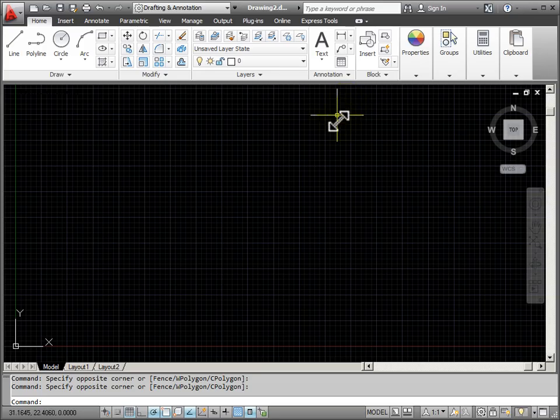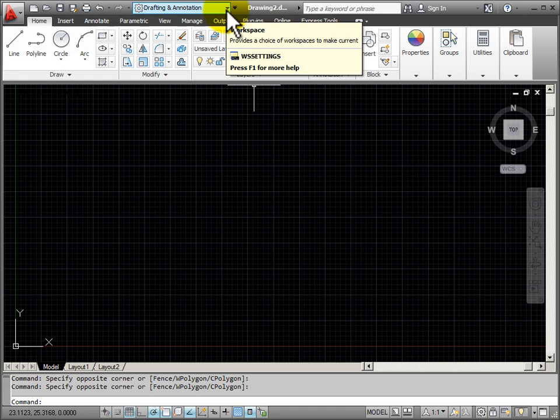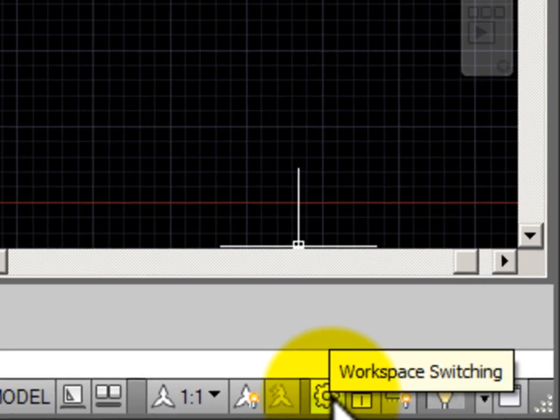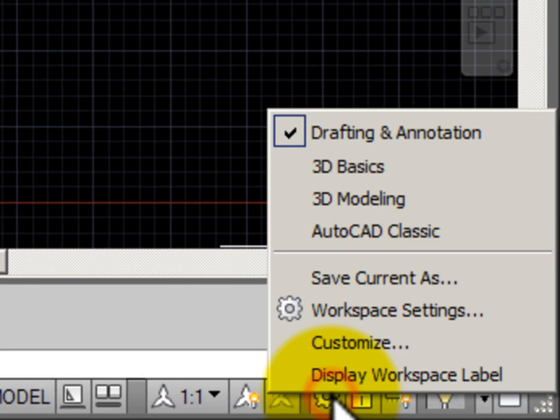In addition to having my workspace dropdown menu available on the quick access toolbar, if you look down at the bottom of the screen on the status bar, there is a button that also gives us access to a pop-up menu for controlling our workspaces.